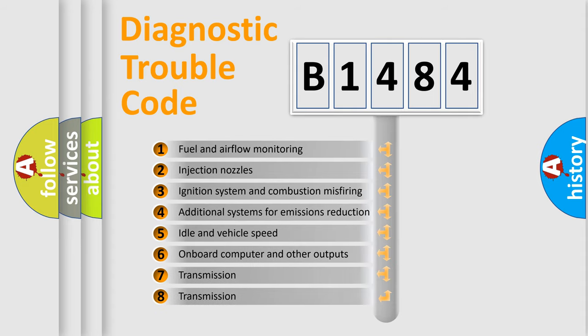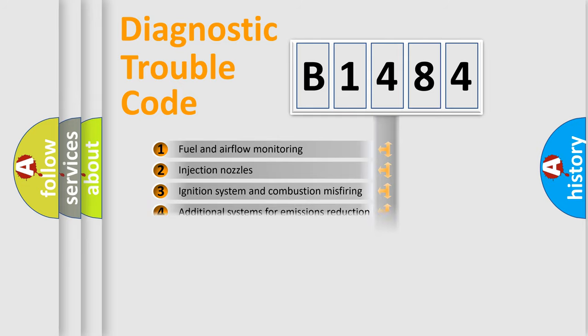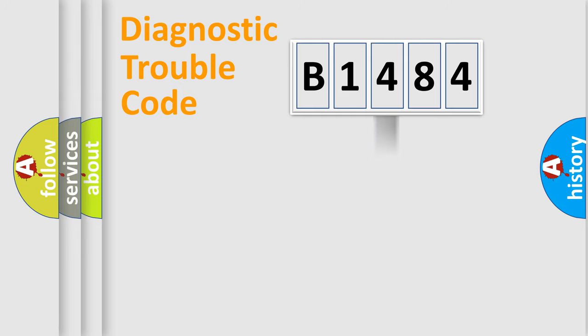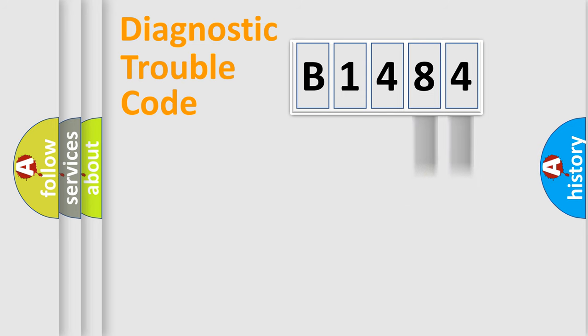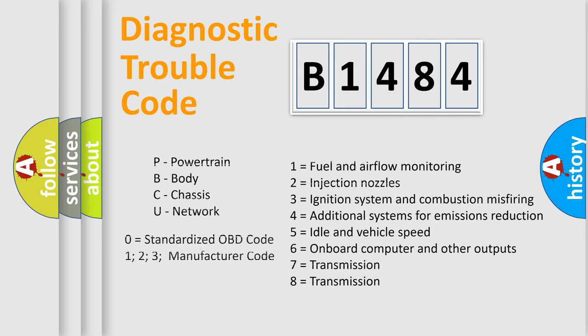The third character specifies a subset of errors. The distribution shown is valid only for the standardized DTC code. Only the last two characters define the specific fault of the group. Let's not forget that such a division is valid only if the second character code is expressed by the number zero.